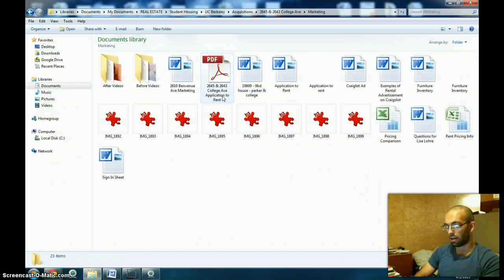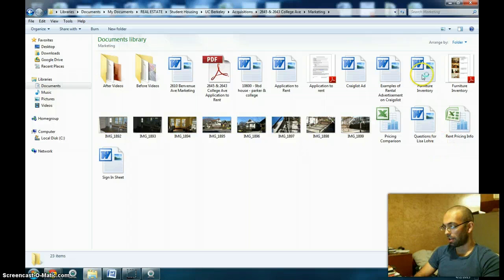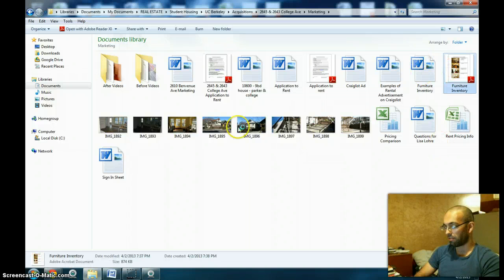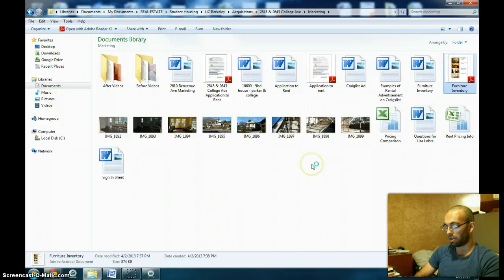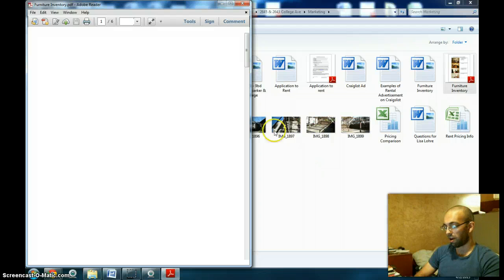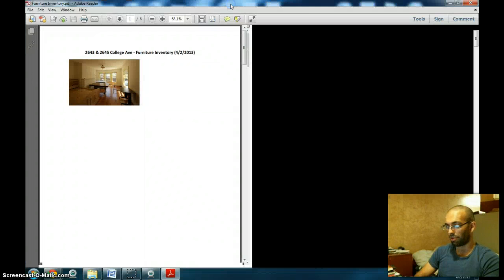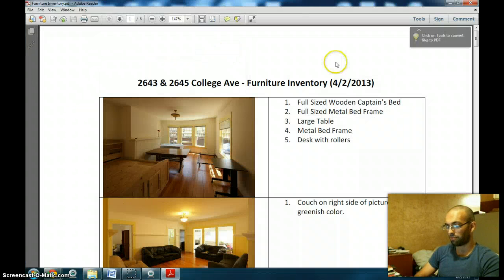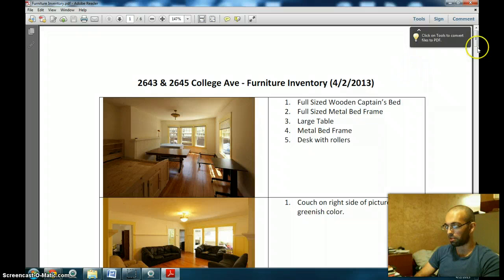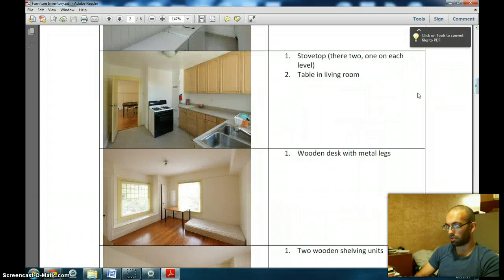The document name is furniture inventory and it's this PDF file here. So here I've opened up the PDF file, and that probably took me maybe 40 seconds or a minute to get to this page.